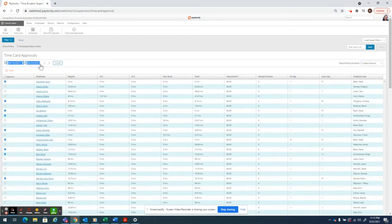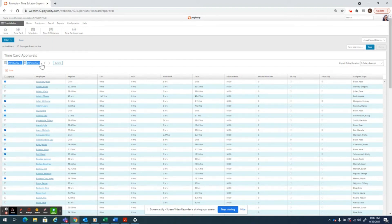You'll also want to make sure that those dates align with the current pay period that you are attempting to do in order to see your staff correctly. Thank you.